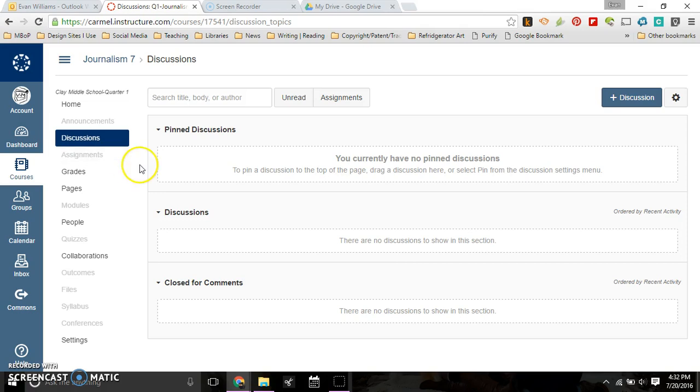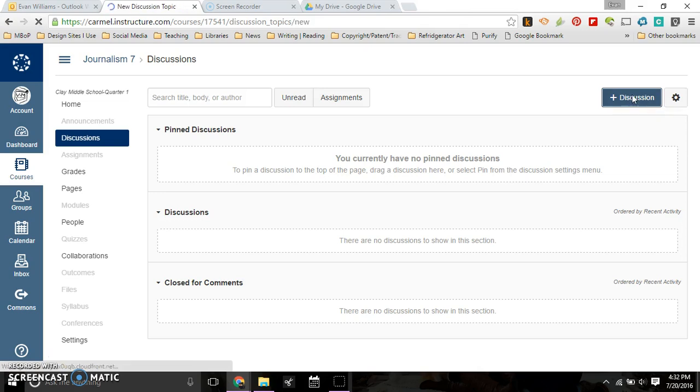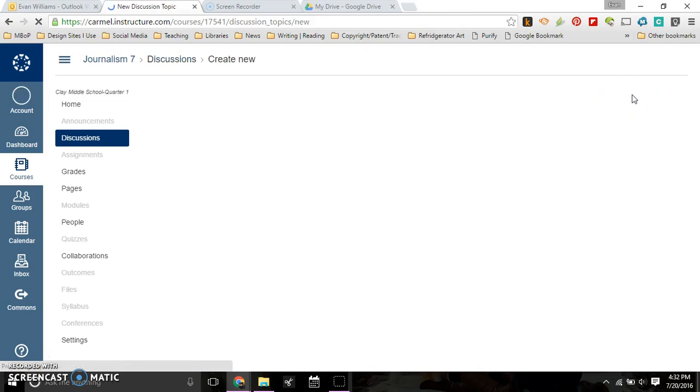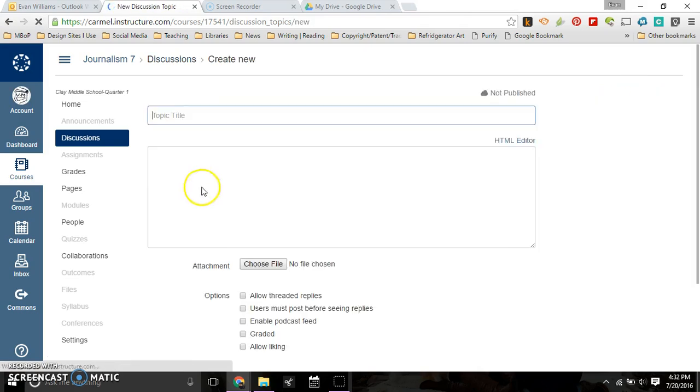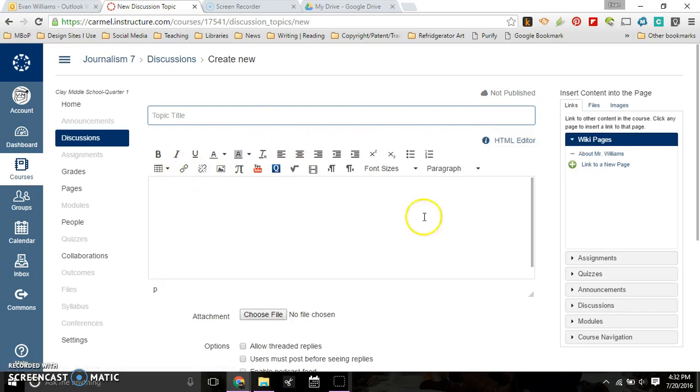What you're going to do here is click on this plus discussion sign, and you're going to get the editor here. You can type your topic, so I'm going to just call it Discussion 1.